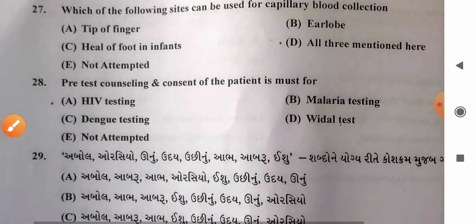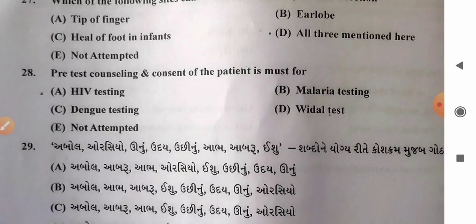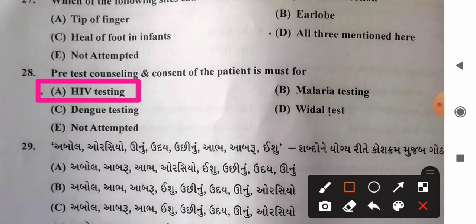Question 28: Pre-test counseling and consent of the patient is must for — options: A) HIV testing, B) malarial testing, C) dengue testing, D) Widal testing. Pre-test counseling and consent for patient must be done for HIV as well as hepatitis B infection. So option A, HIV testing, is the correct answer.